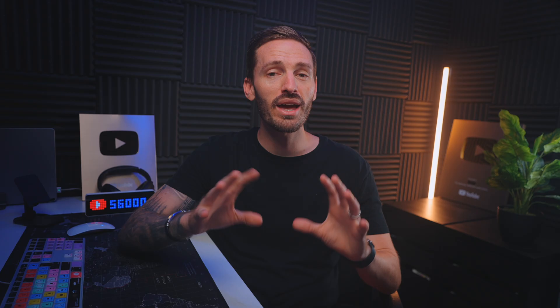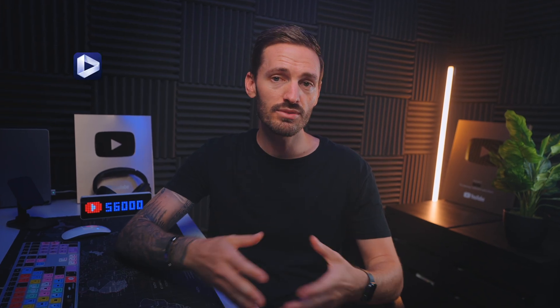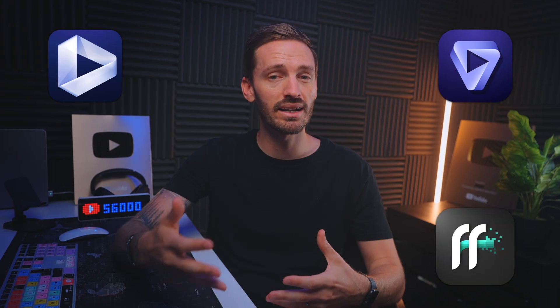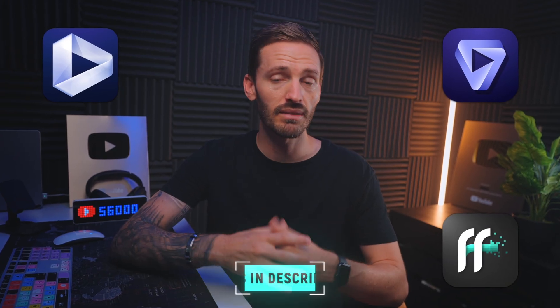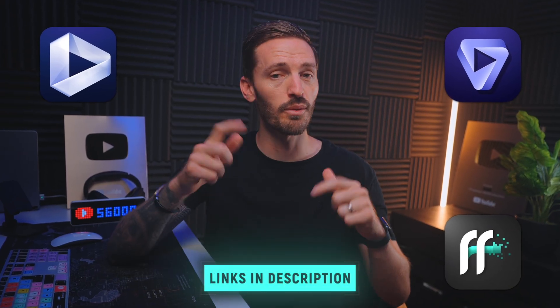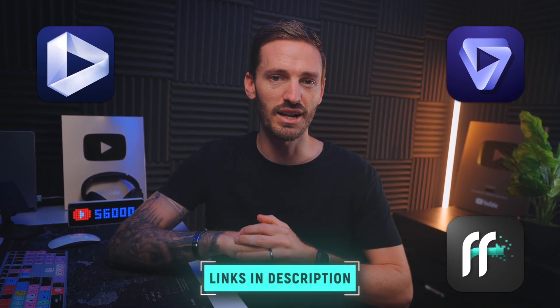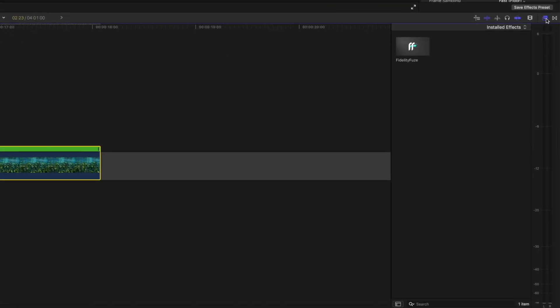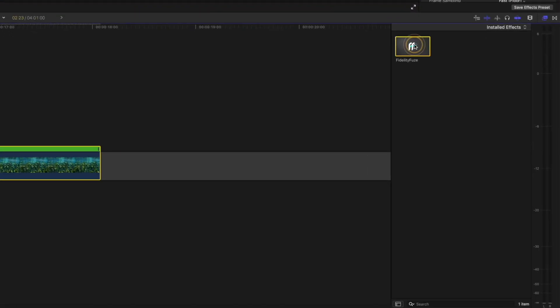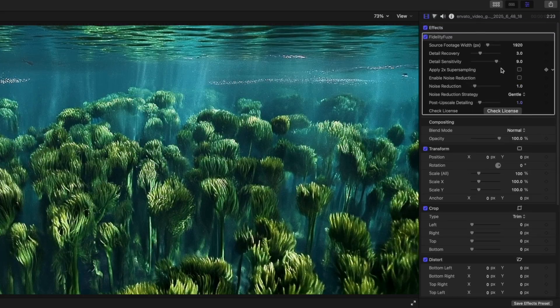Also, Envato exports clips in 720p, so you'll want to upscale the clips using some kind of upscaler. I'll leave a link to a few options in the description. For this example, I'm using Fidelity Fuse, which works directly inside of Final Cut Pro.